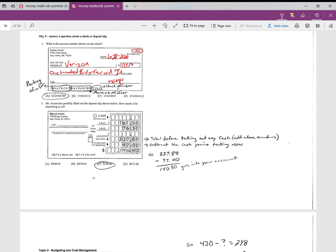These parts on the bottom—which actually now finally gets to the question here—there's three groups of numbers down here. This first group, and they're separated by these two little dots in between, is the routing number. Each bank is assigned a certain number, so if this was a check I was writing, this number would be assigned to my bank.